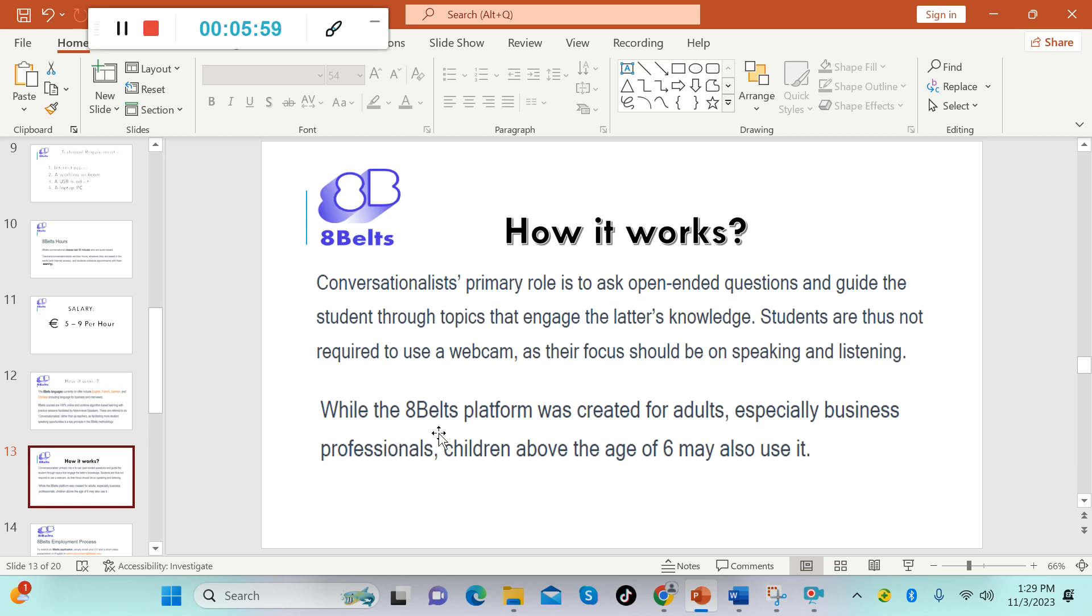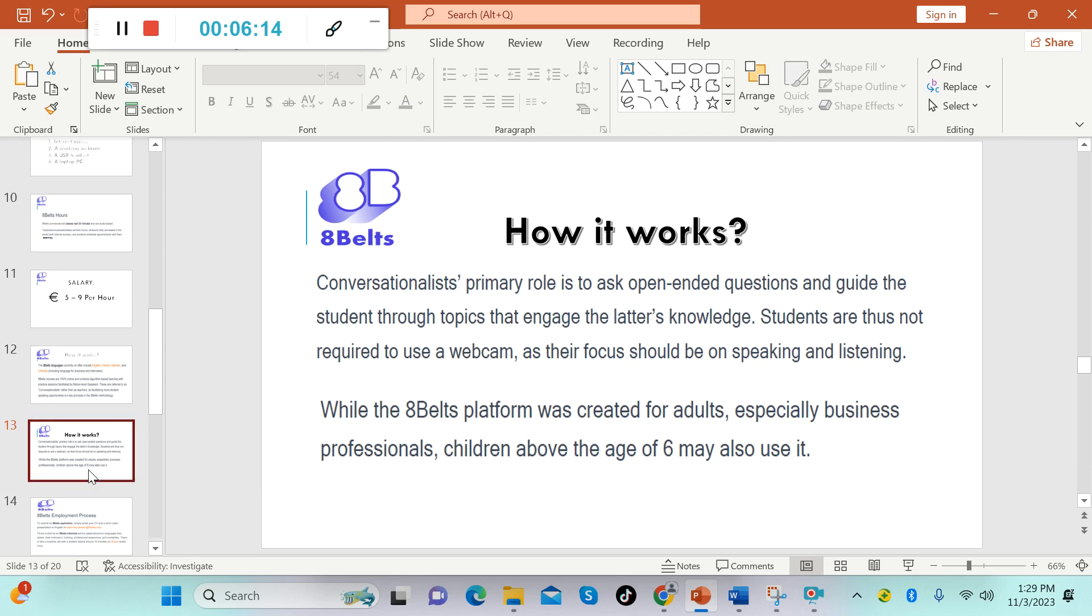While the 8Belts platform was created for adults, especially business professionals, children above the age of six may also use it. So most of the students here are adults, but there are a few children above six years old.